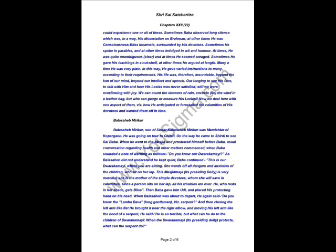His life was therefore inscrutable beyond the ken of our mind, intellect and speech. Our longing to see his face, to talk with him and hear his leelas was never satisfied. Still, we were overflowing with joy. We can gauge the showers of rain, capture the wind in a leather bag, but who can measure his leelas? Now, we deal here with one aspect of them, that is, how he anticipated or forestalled the calamities of his devotees and warned them in time. Om Shri Sai.